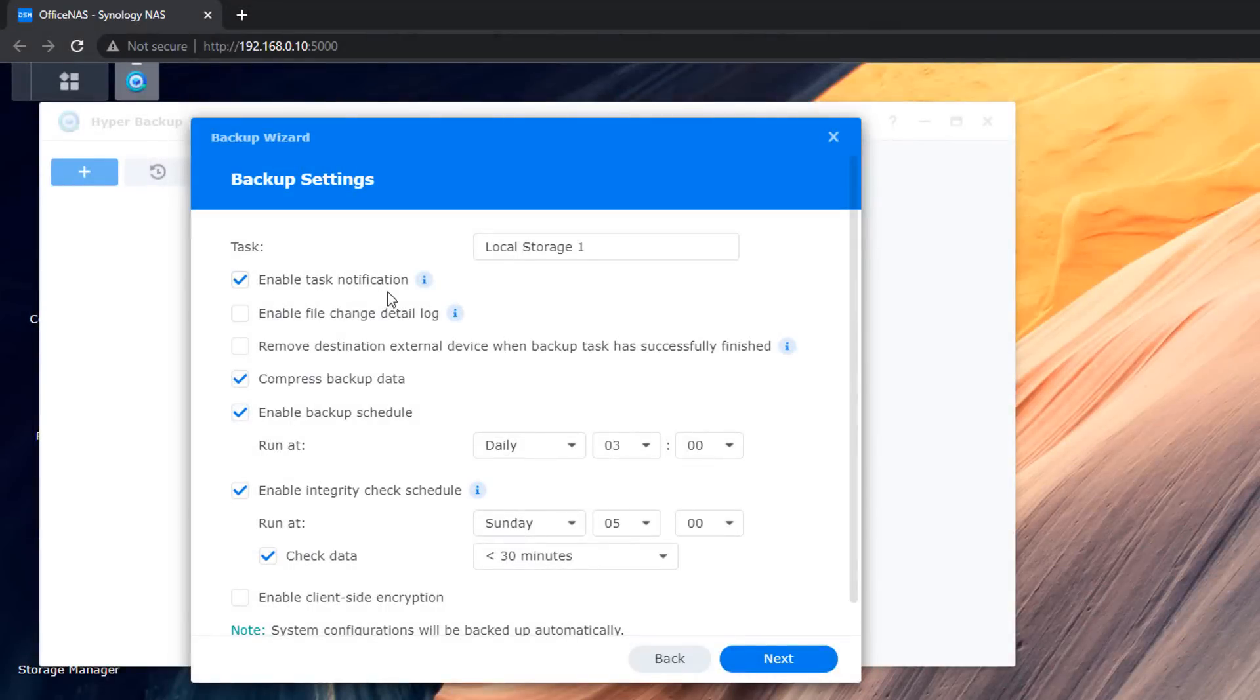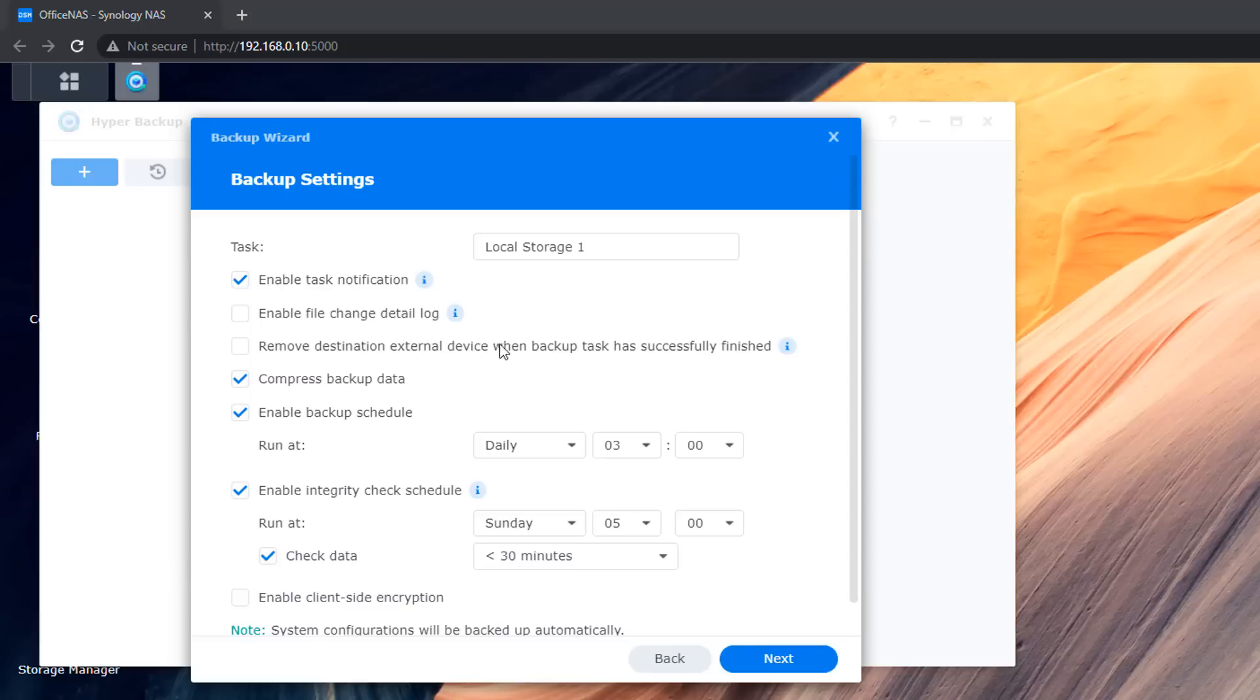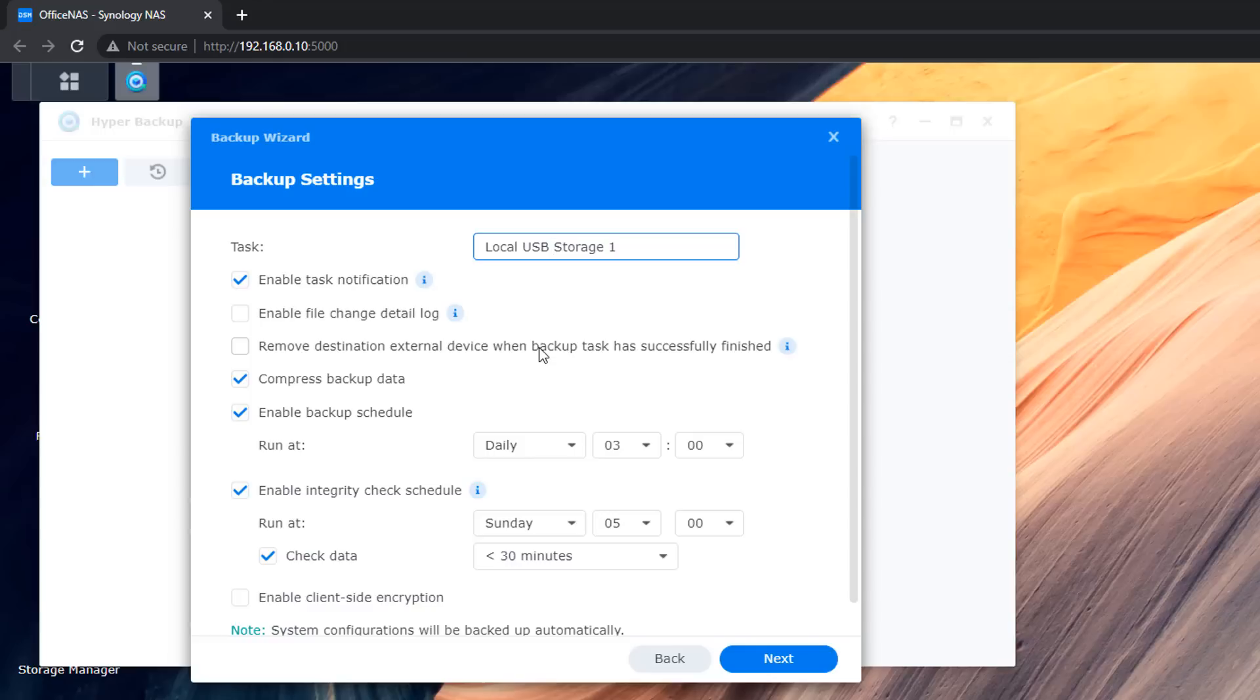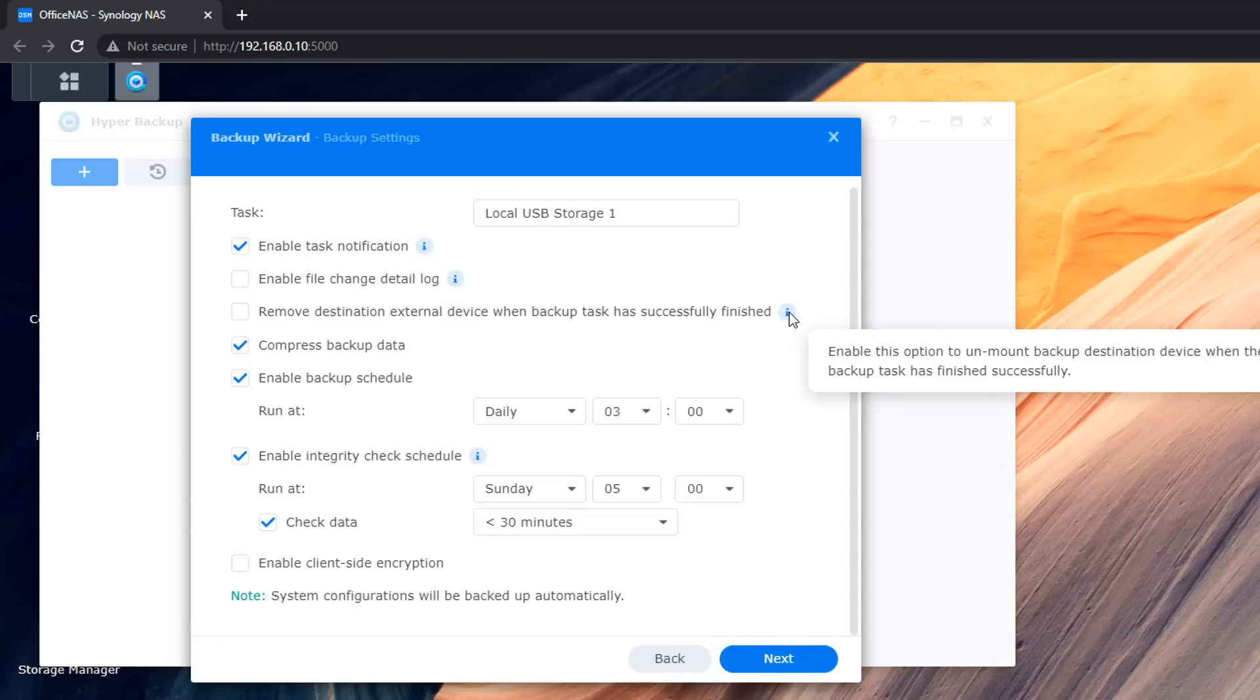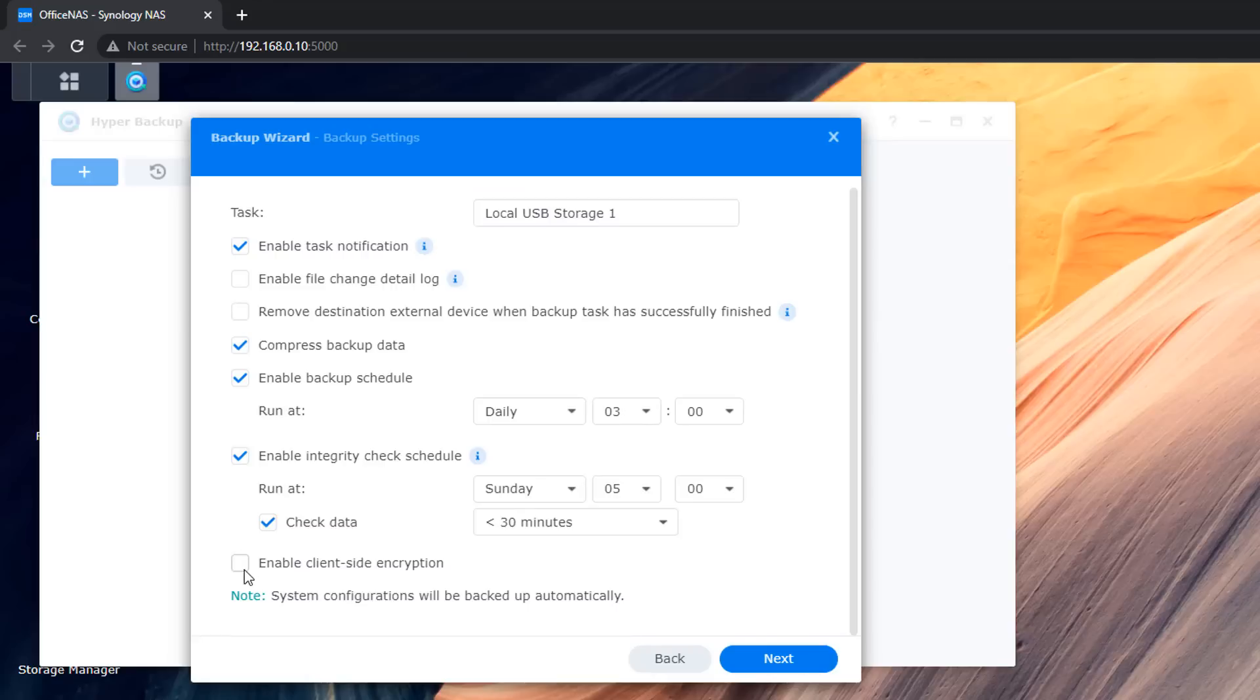So next up we've got our backup settings. These are the settings that we're choosing here and it's going to give this task a name. So I'm going to call this something else like probably local USB storage one. You can call it whatever you like. I'm just going to call it something like this so it's more recognizable.